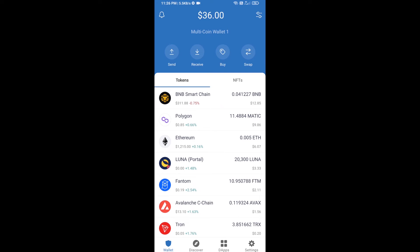Hello guys, today I'm going to tell you about how to buy Guinea Doge Esport Token on Trust Wallet using PancakeSwap exchange. First, you will buy BNB Smart Chain — click on the Buy button.